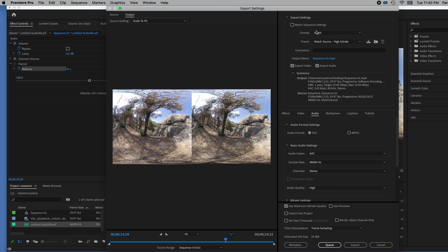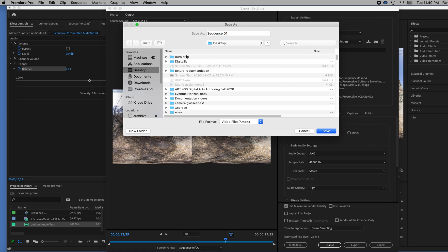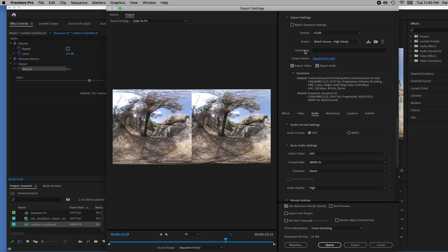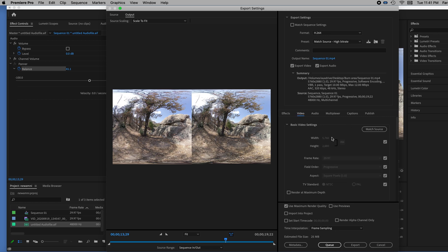So in order to play this on something like YouTube, it needs to be H.264. You can give it a new name. I'll just call it Sequence 1. That's fine. I'll put it in this folder. And let's check some settings.